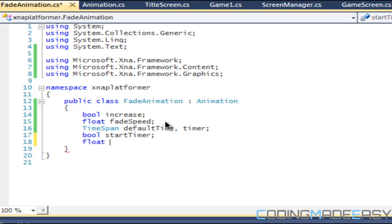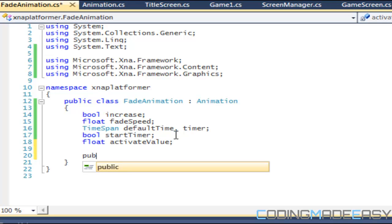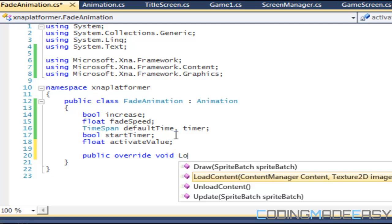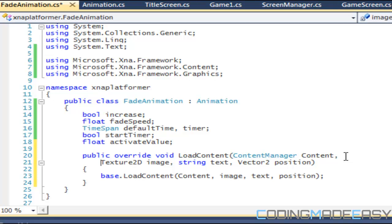What we're going to do is we're going to override the load content. Let me just put these things into view so you guys can see it.